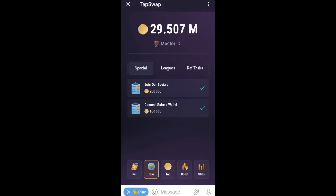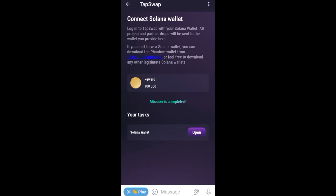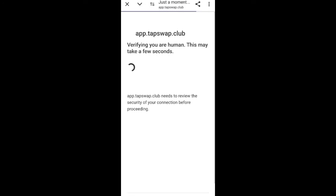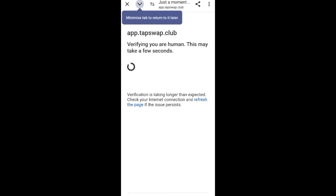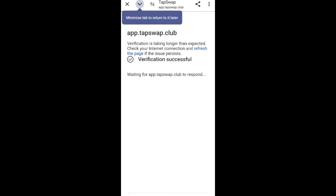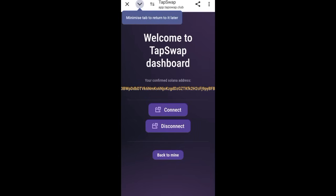I already connected mine but I disconnected it for this video. If you have not connected before it will show you 'Connect.' I'm going to click on it again — you can see 'Open Solana Wallet.' Once I click on it, it will automatically take me to the Phantom Wallet. There I am going to accept the integration.